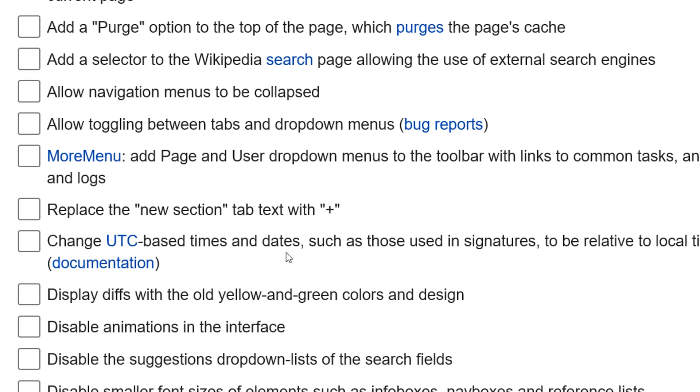UTC time code. This little option can make the time and date stamps a little easier to read by translating them to local time.